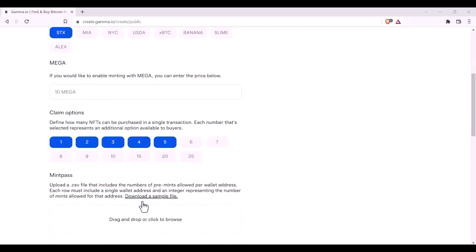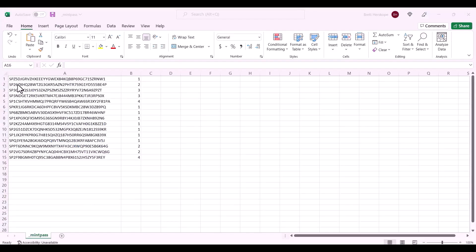The next aspect of the Create Portal is the Mint Pass. The Mint Pass determines the amount of pre-mints or pre-sale mints that a wallet can mint prior to the sale going to the public. You can download a sample file, which we will go through to see how this mint pass should look. This is an example mint pass CSV.